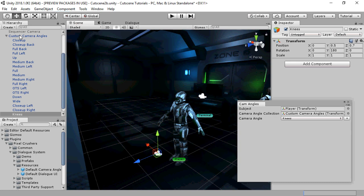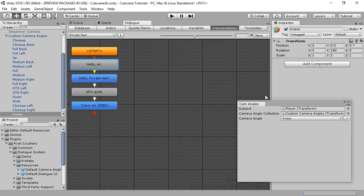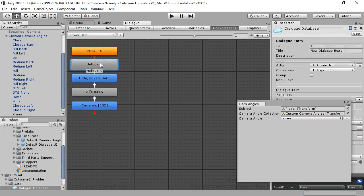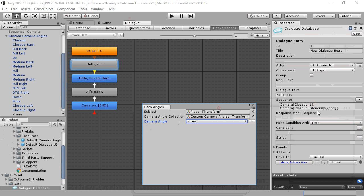You can save this as a prefab if you want, and you can use your new camera angle in any camera commands.